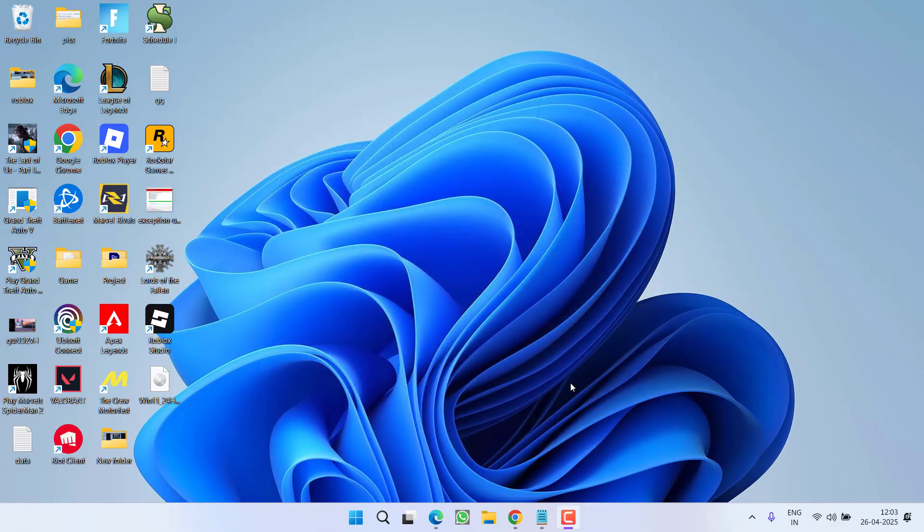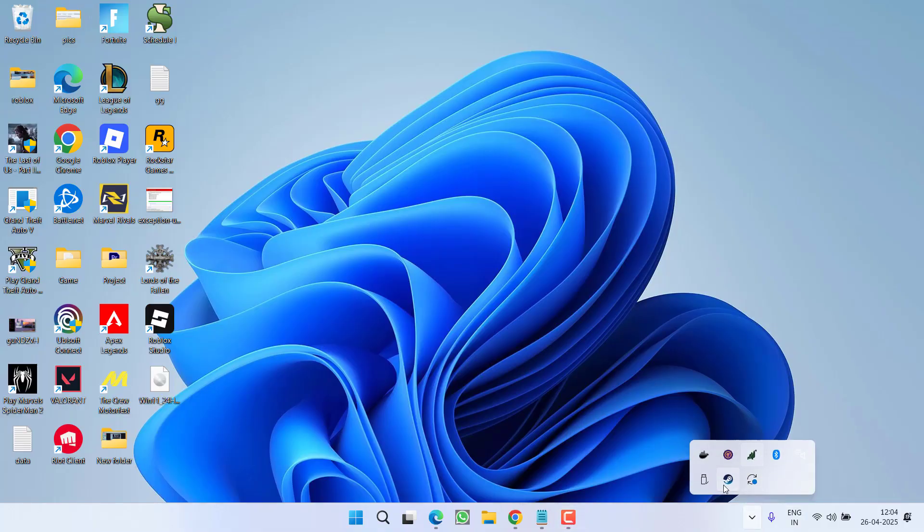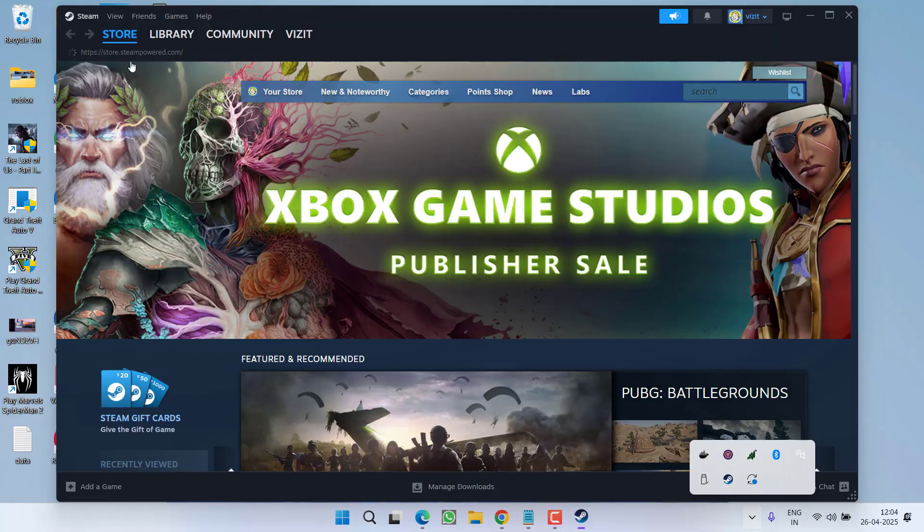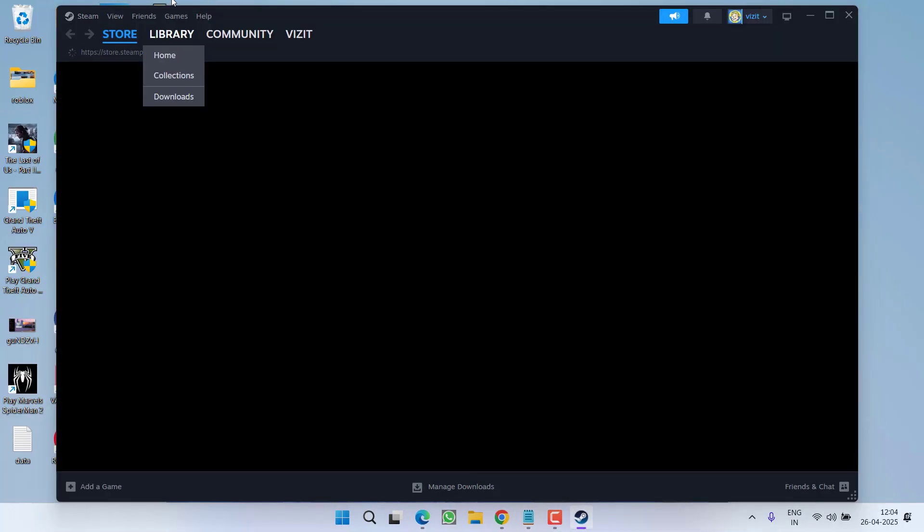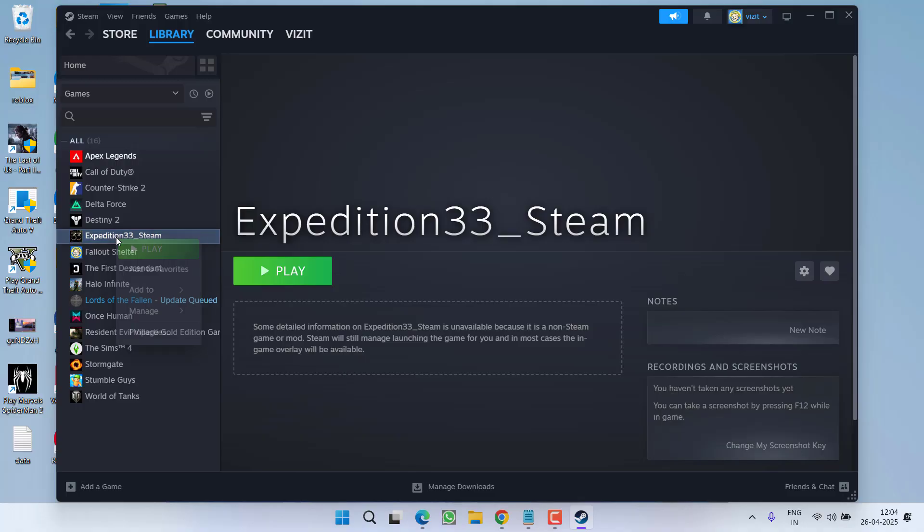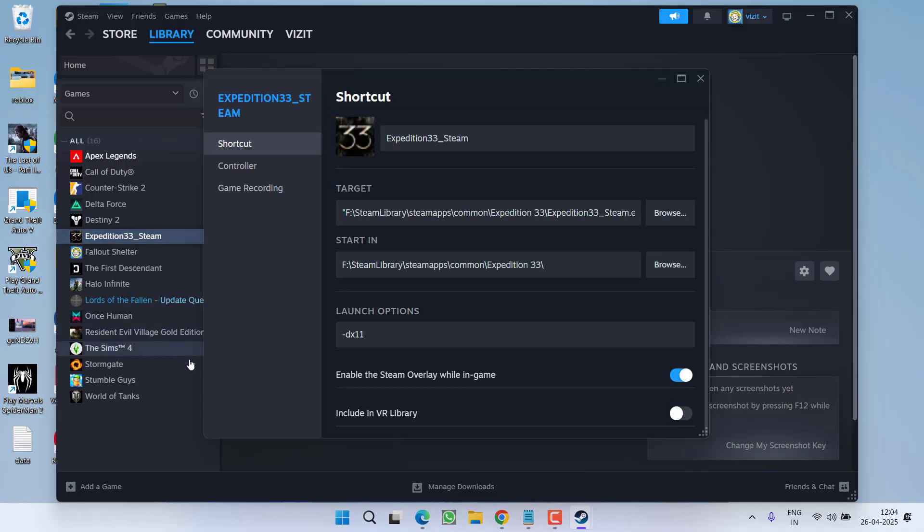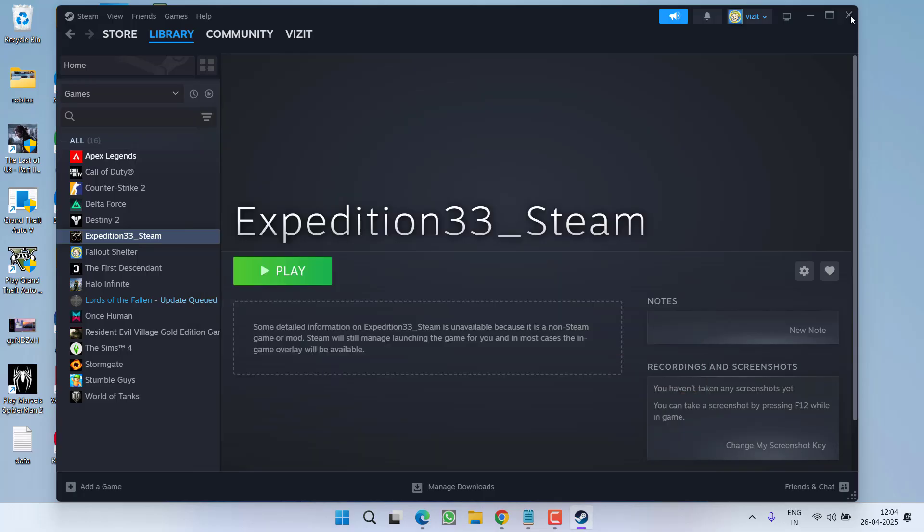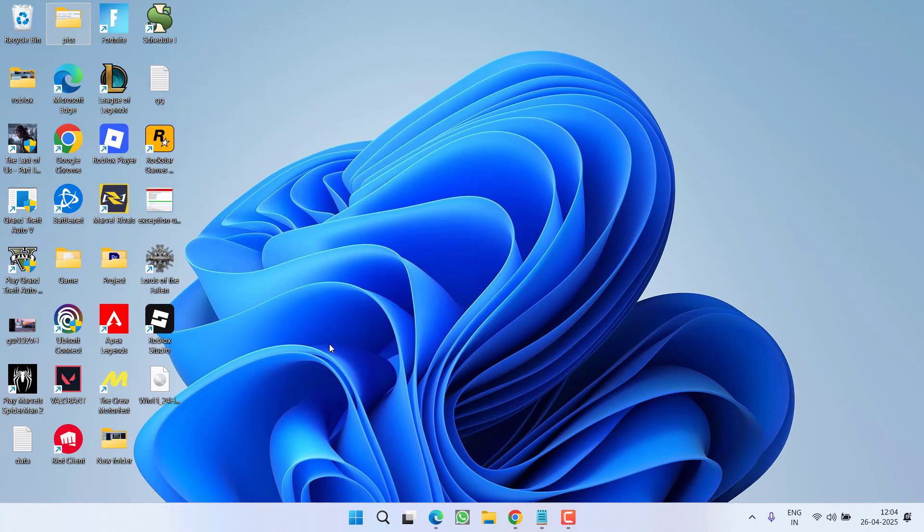First of all, in a basic step, launch Steam, go to the library, select your game, right click and go to the properties. Here you will find the option to enable the Steam overlay when in game. Make sure you toggle on this particular option. Once done, try to relaunch your game and check if the issue is fixed or not.